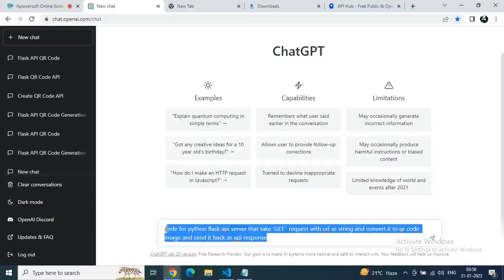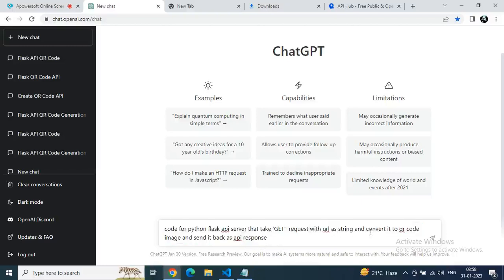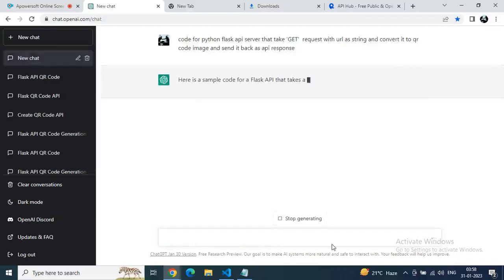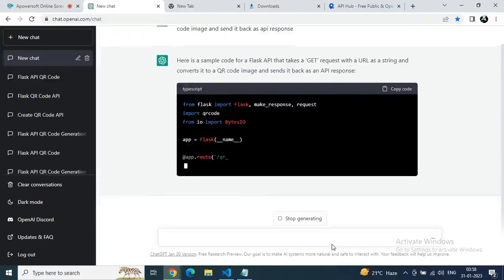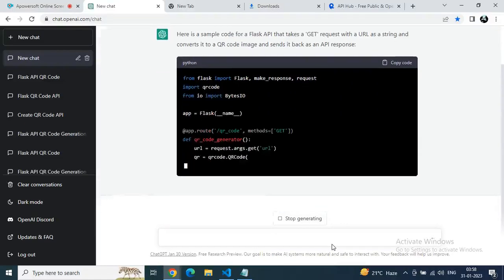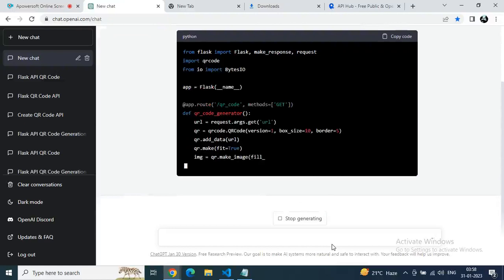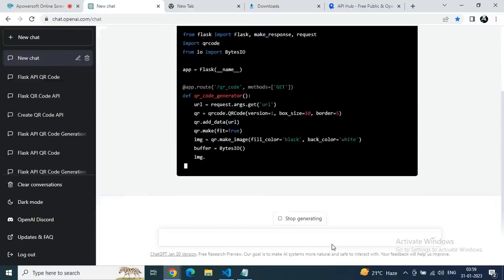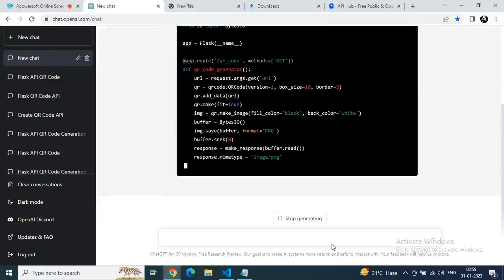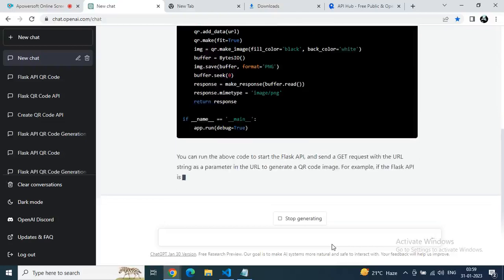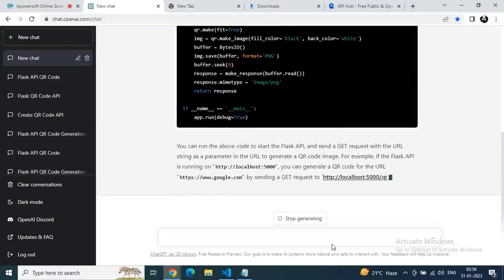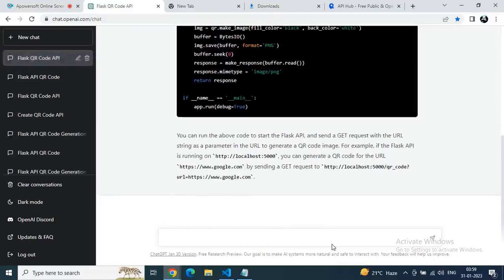Let's start building it using ChatGPT and then upload it to RapidAPI. Type a prompt: "code for Python Flask API server that gets a request with a URL string." We're getting the code for this API — basically, you give any URL and it will automatically generate a QR code. That's its main functionality.